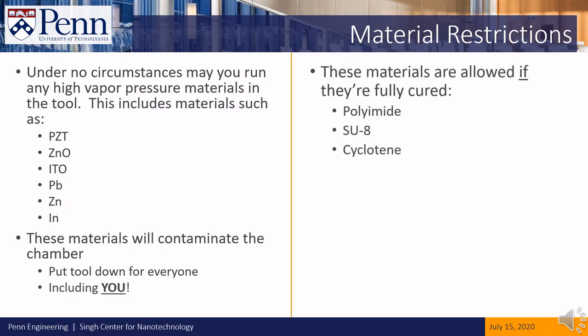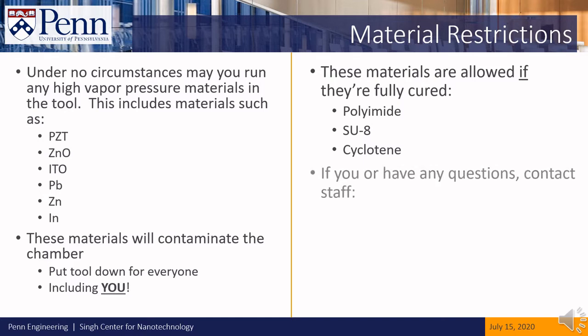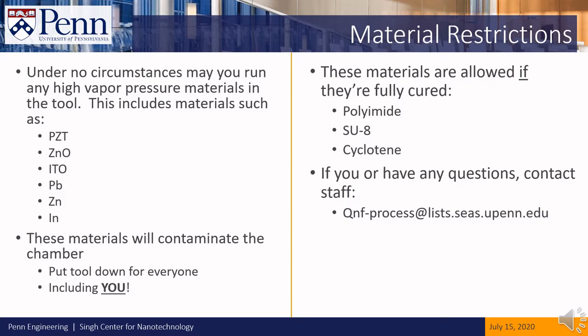These materials may be etched in the tool if they are very well cured. If you have any questions about whether you can safely use the Oxford 80 to etch your sample, please contact QNF staff at this email address.